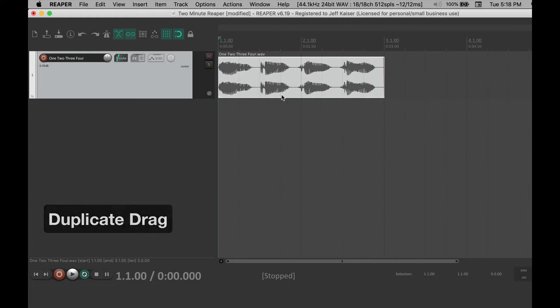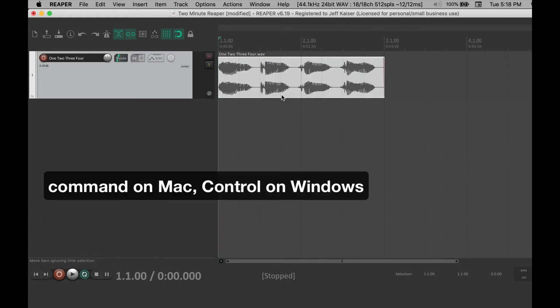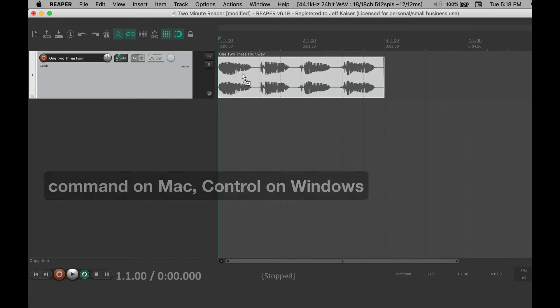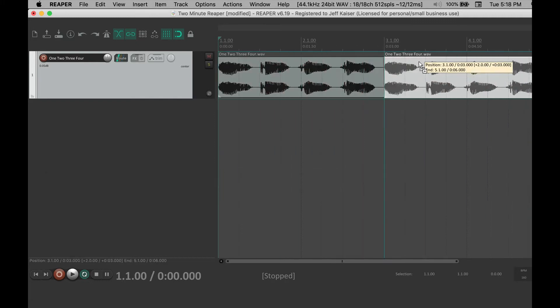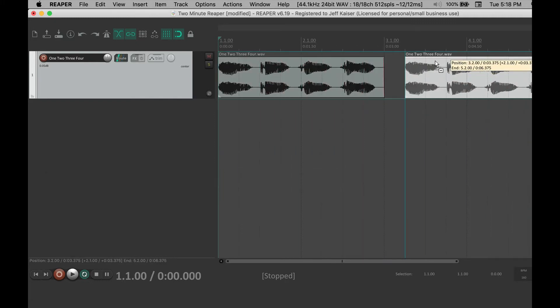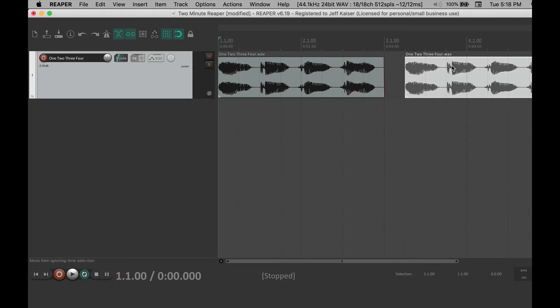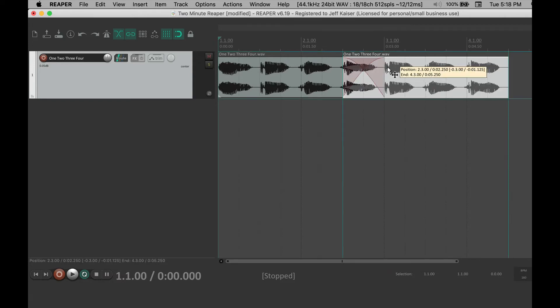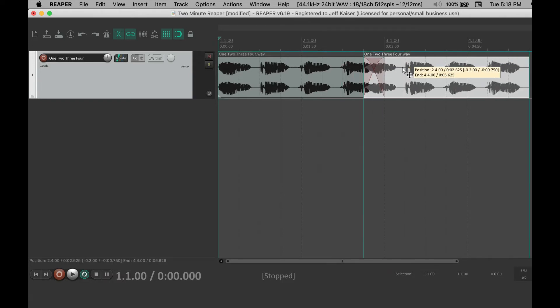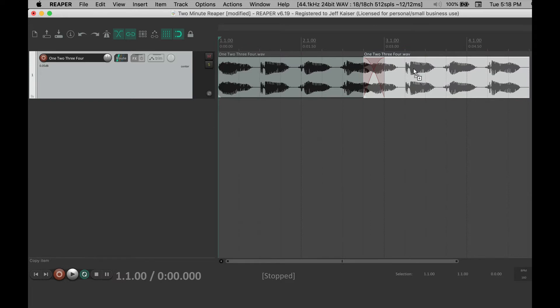To duplicate while dragging, press and hold command on Mac or control on Windows. Click on the media item, hold, and drag. It will make a copy. Notice that when you drag it on top of another media item it creates a crossfade. You can also use this to create a new track.